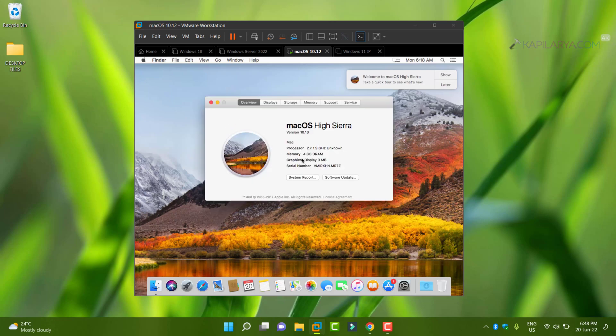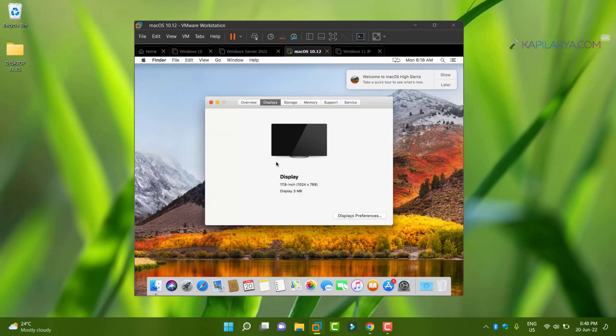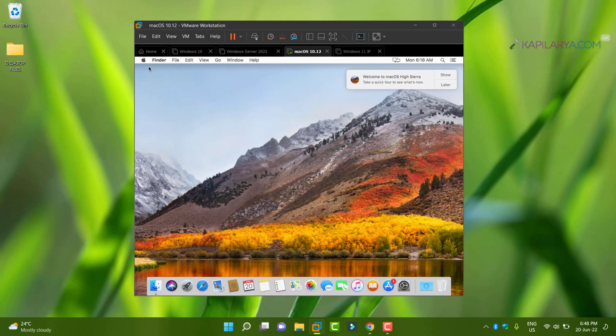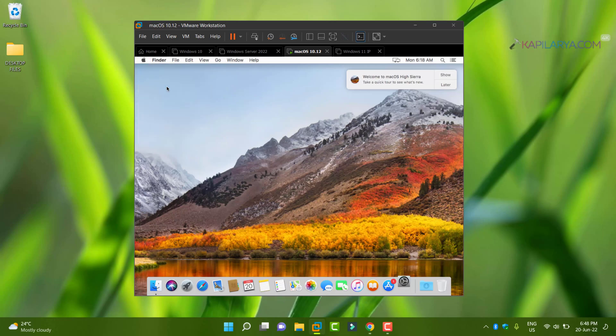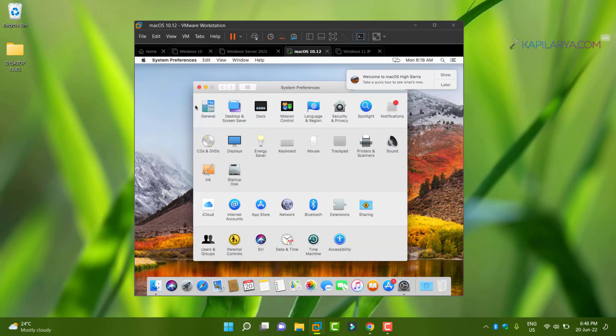Here you can see that the display is only 1024 into 768 pixels and you cannot extend it. So in case if you have a host machine with a larger resolution and then you have this virtual machine with smaller resolution, it's pretty hard to work on.